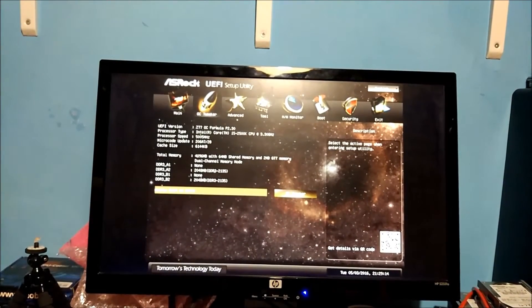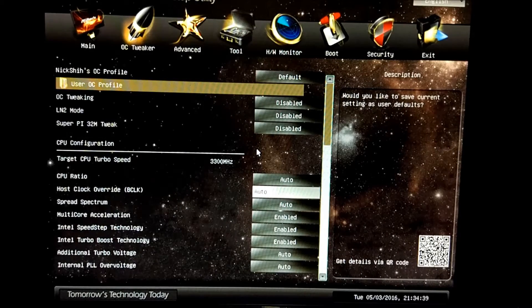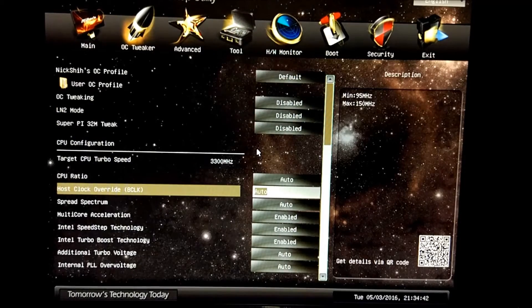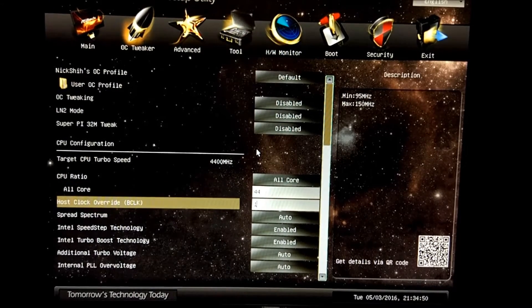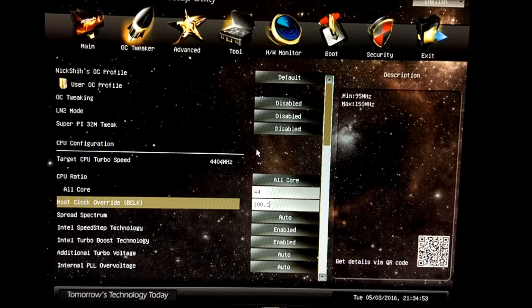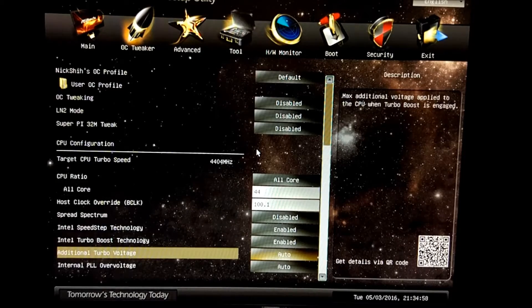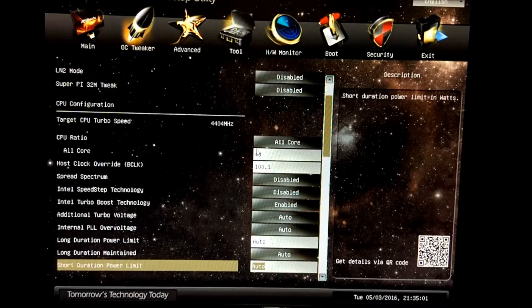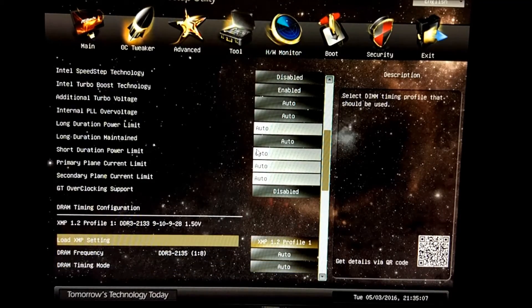On screen here you can see we're in the ASRock BIOS. We're going to go into OC mode and leave pretty much everything as it is. On CPU ratio we're going to start with 44, and we're going to set BCLK to 100.1. Spread spectrum we're going to disable, and we're also going to disable SpeedStep, and we're going to set X and P there.